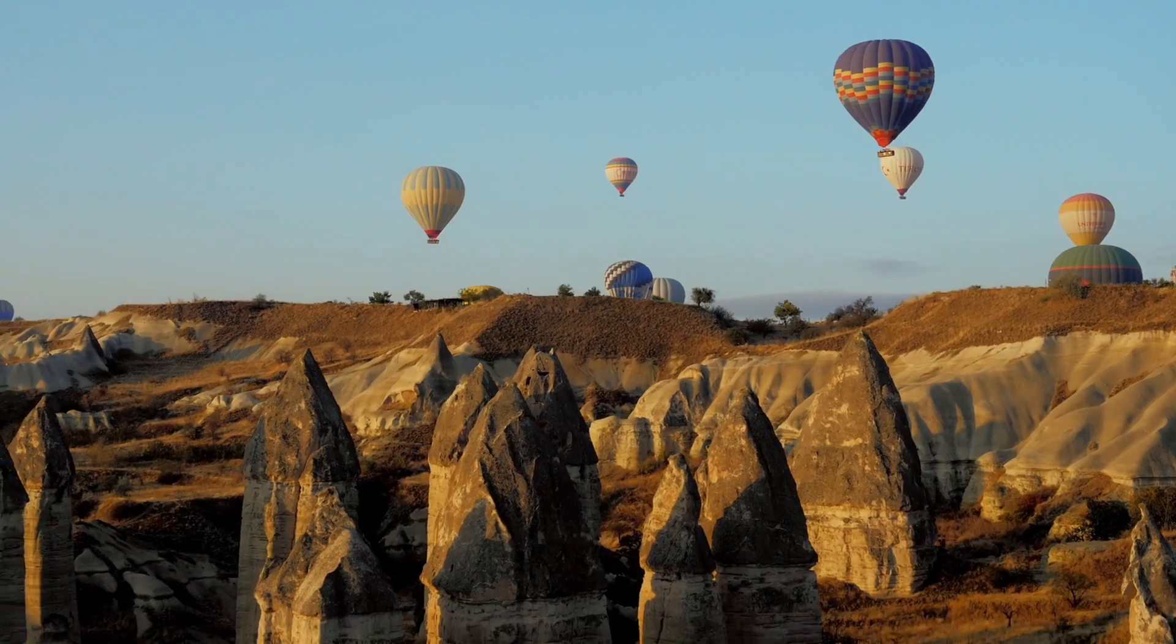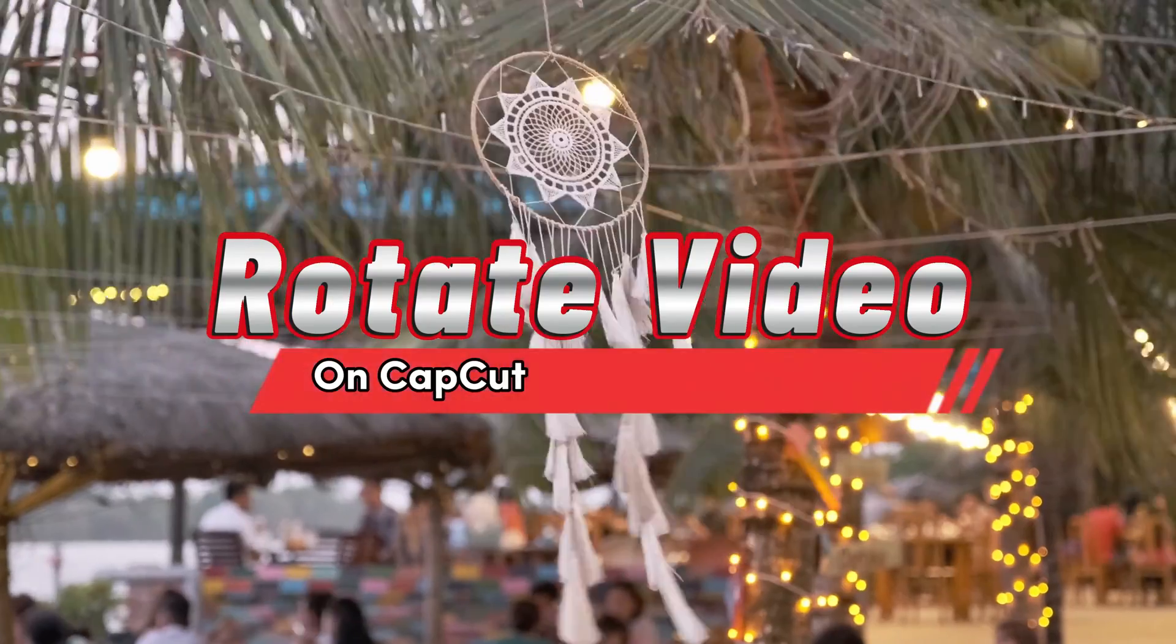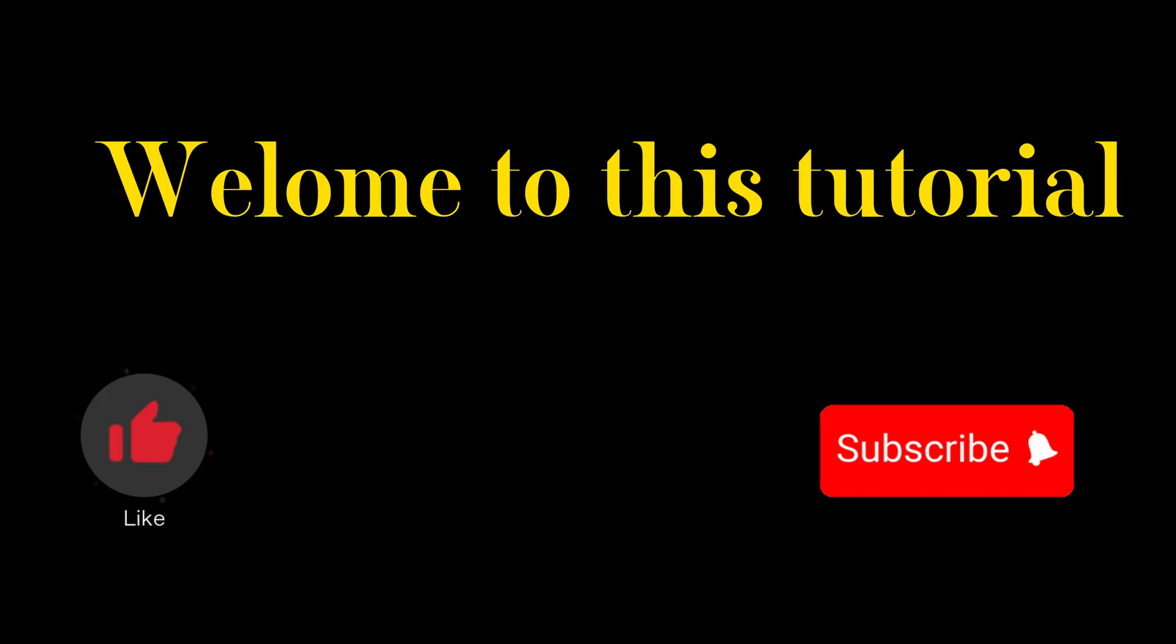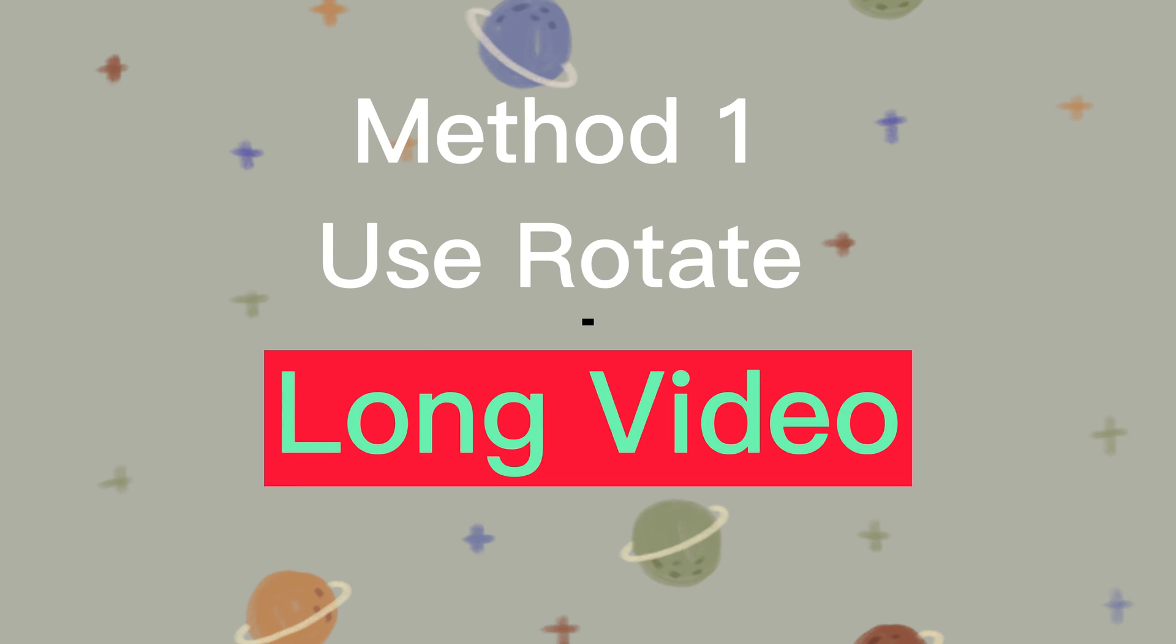I will show you how to rotate video clips on CapCut by three different ways. Method 1.